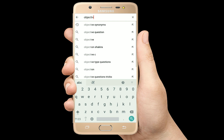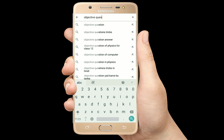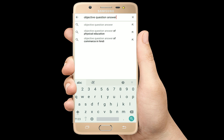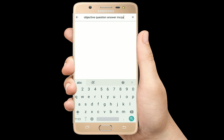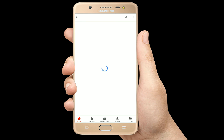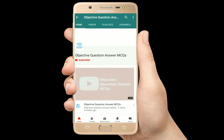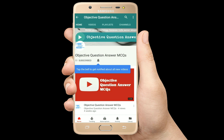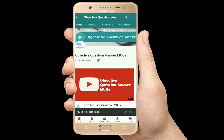Hello, welcome to Objective Question Answer MCQs YouTube channel. With positive vibes, let's start this video.